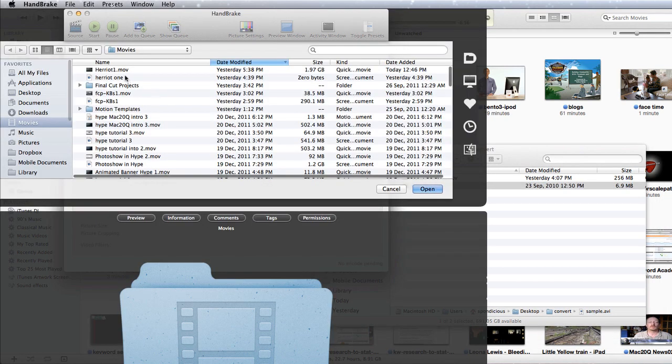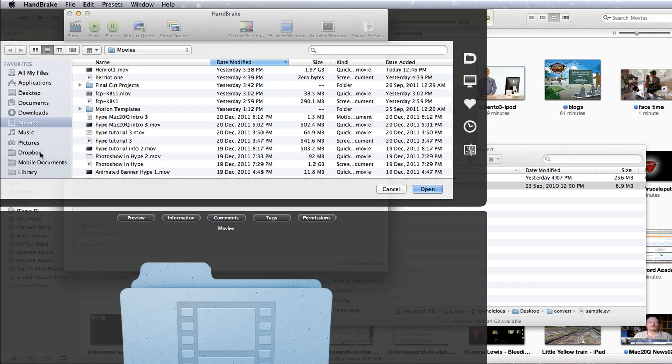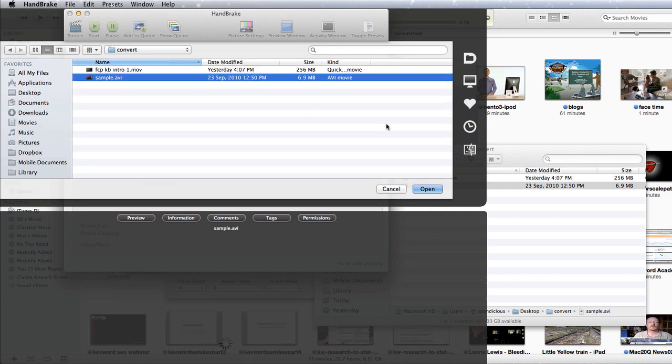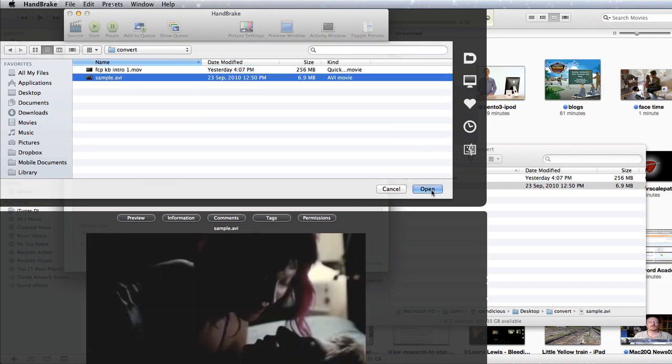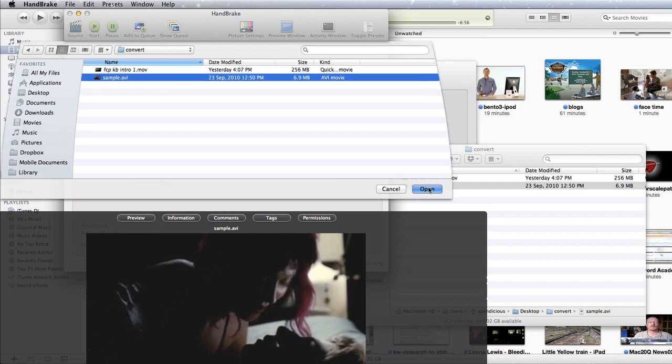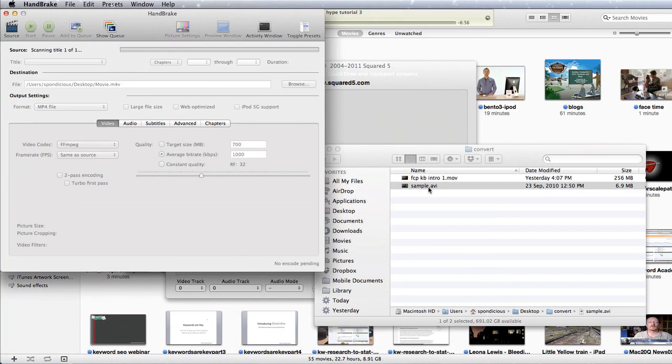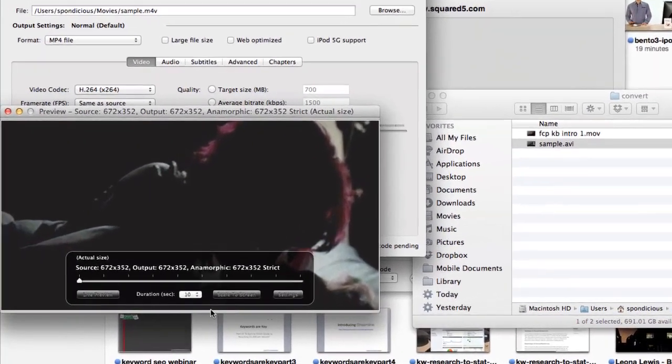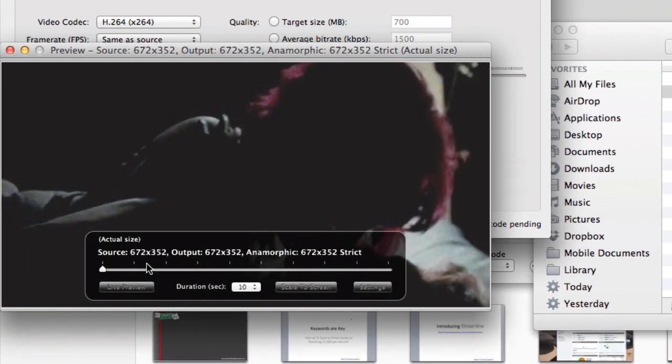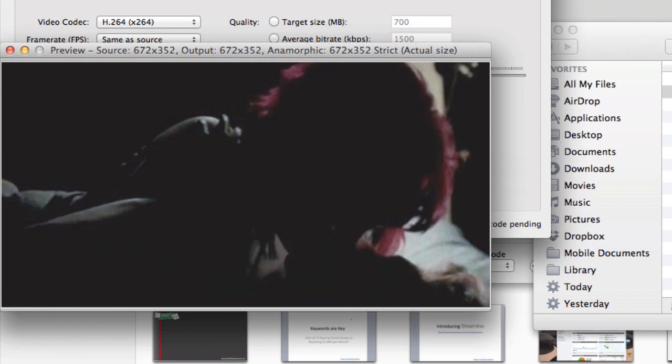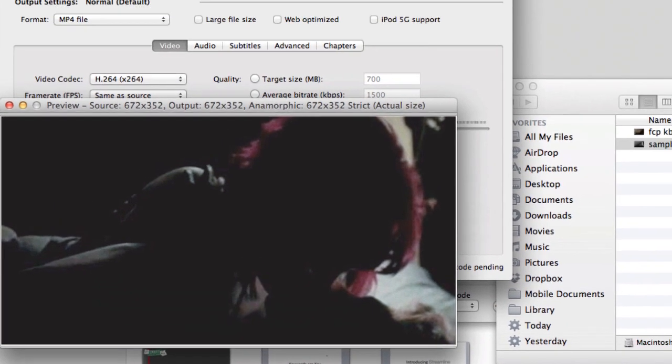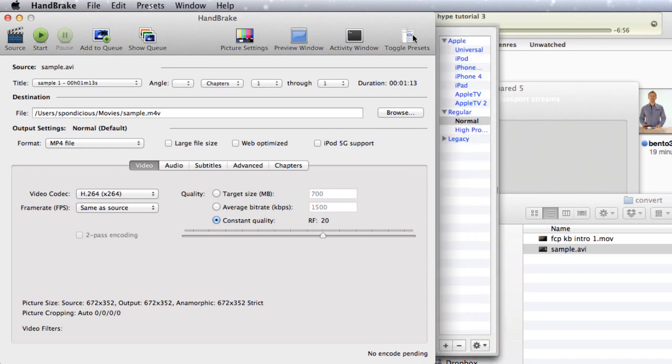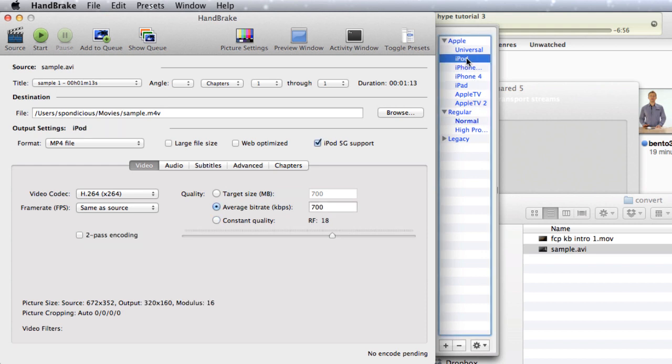What we can do is click on source and go to our folder and get our file and open it up. So we've got some information here about the actual size of the file and so on. It gives us a preview as well. What we want to do is we want to go to some presets maybe. That's the best way to do it.